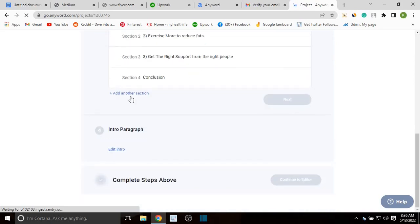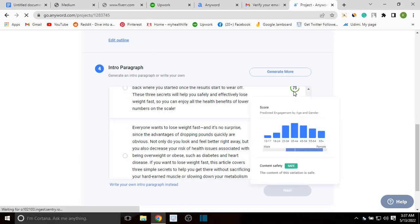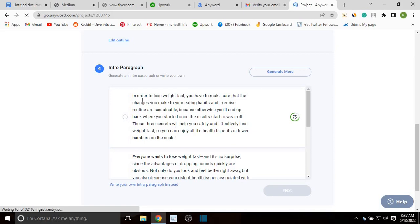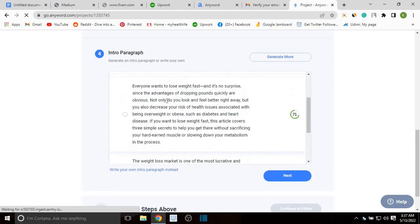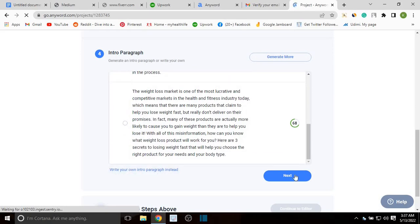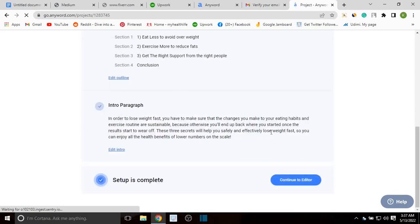Here you can choose the intro paragraph that will appear at the top of your blog or in search engines. They are also ranked — this one has a score of 73, this one 71, based on content strength. This one reads: 'In order to lose weight fast, you have to make sure that the changes you make to your eating habits and exercise routine are suitable, because otherwise you'll end up...' I'm going to take the first one and click next. The intro paragraph has been added.